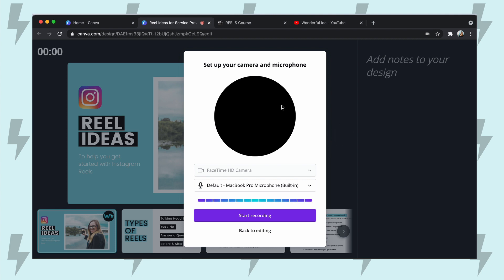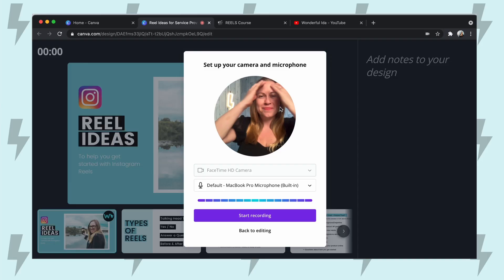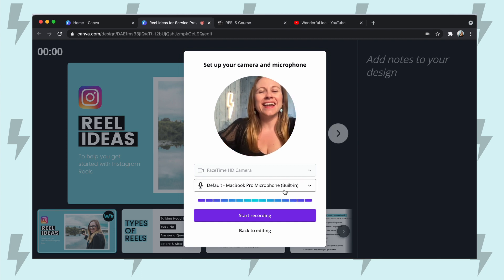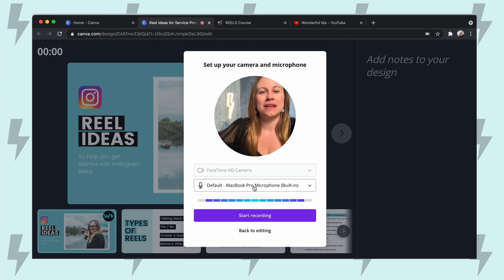The first thing it's going to do is ask me to set up my camera and microphone. My camera is currently blocked, but I can open up my camera — there we go. And then I can also select which microphone I want the input to be. I currently have my microphone from my computer, but this is a great opportunity to plug in an external microphone, either a podcast microphone or a little lav that you can put on your shirt.